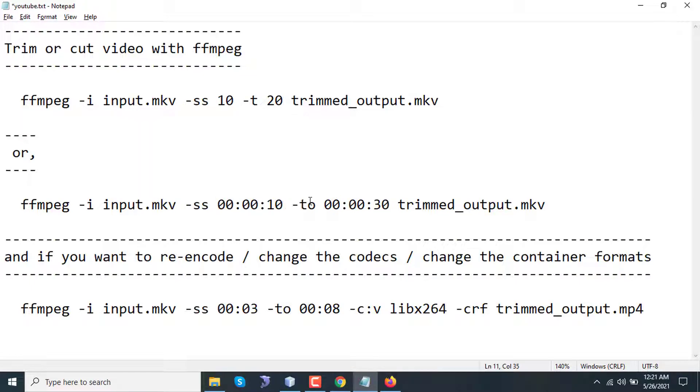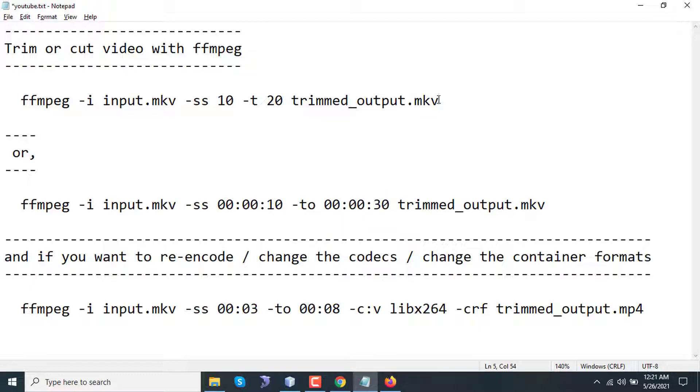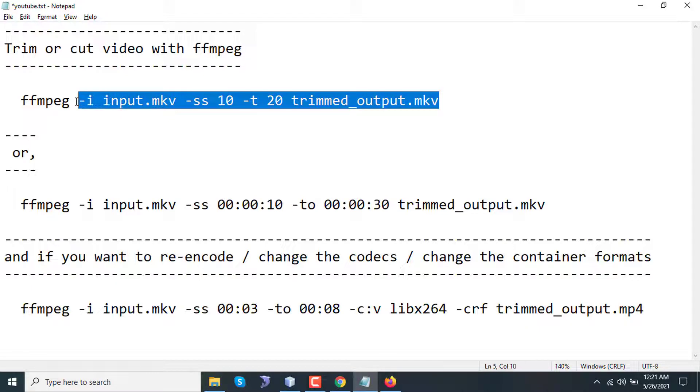Both are doing the same. In the first one I am using -t, that means total time to trim in seconds. The second one is -to. Here video will seek to 10 seconds and will start trimming or cutting, then this will end at 30 seconds. Let's see how it works.